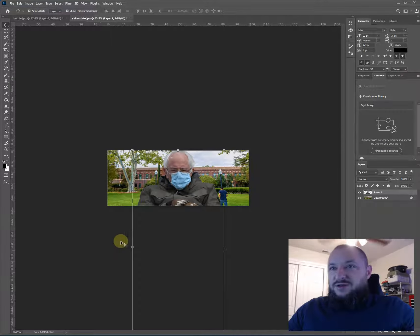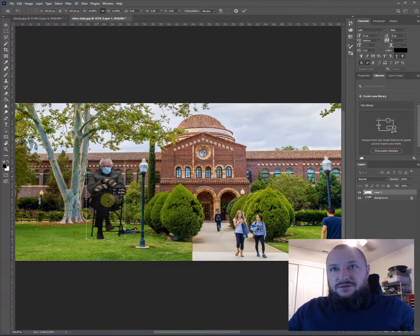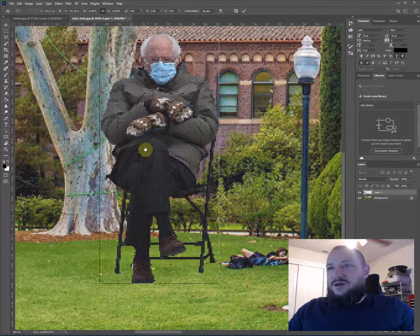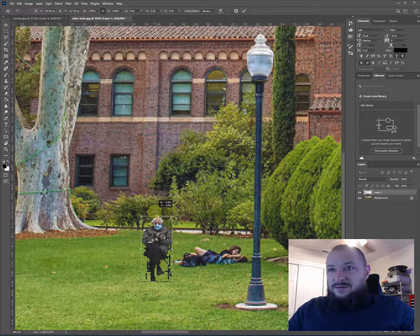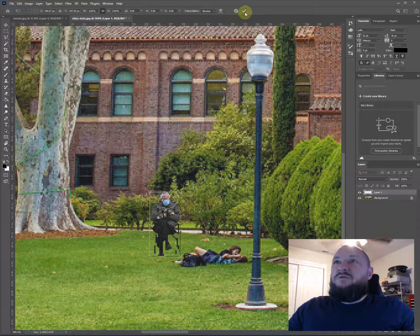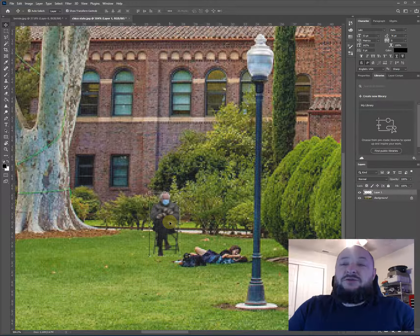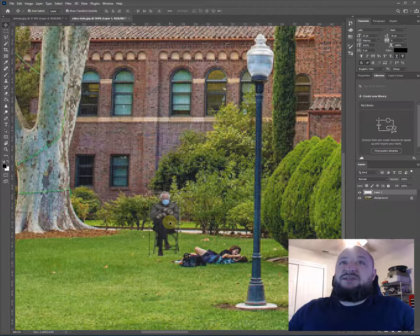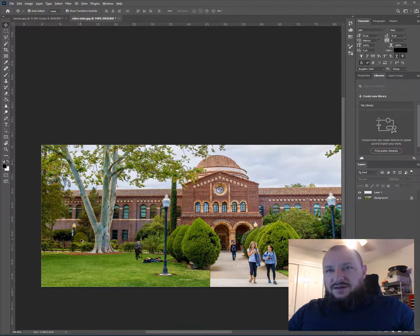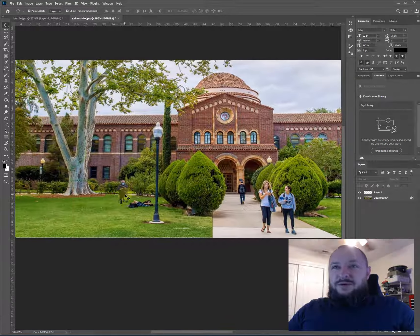Bernie's source image was very high resolution whereas the Chico State image is much smaller, so I'll have to shrink Bernie down to fit. As I do that I'll lose pixels in the downscaling. I can still make him bigger again before applying the transform, but once I click the checkmark to confirm, Photoshop will resample the image down. You always want to start big and go small. I'll place him next to the couple on the grass.